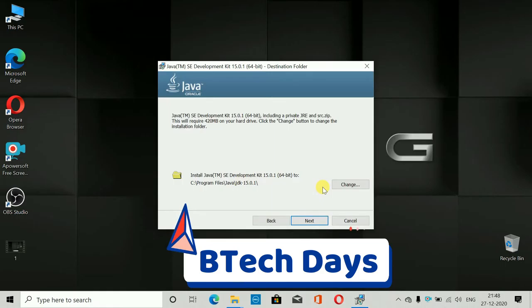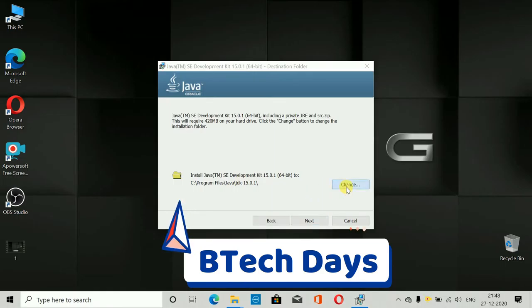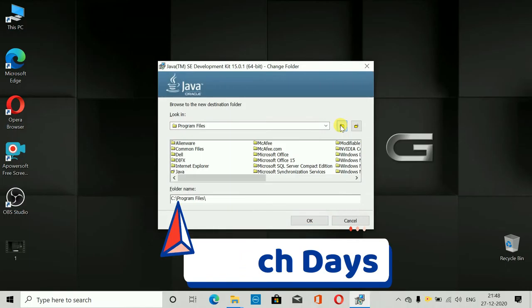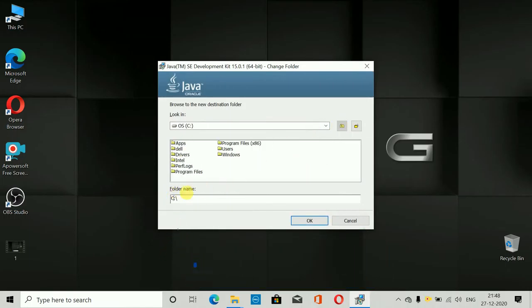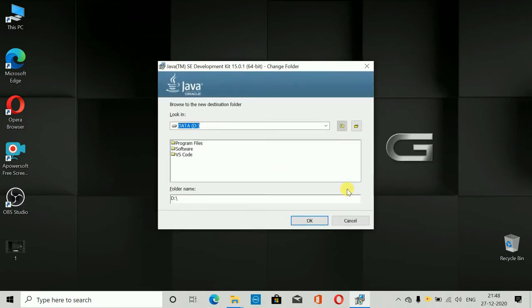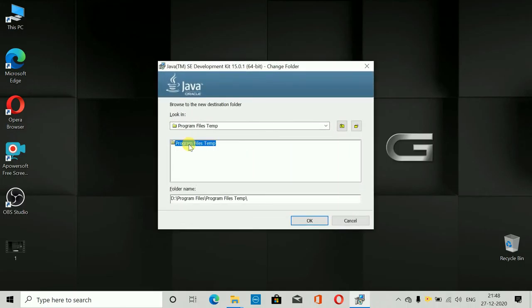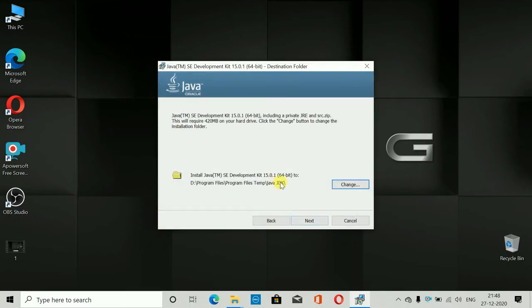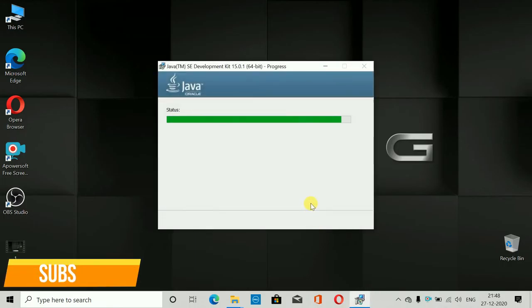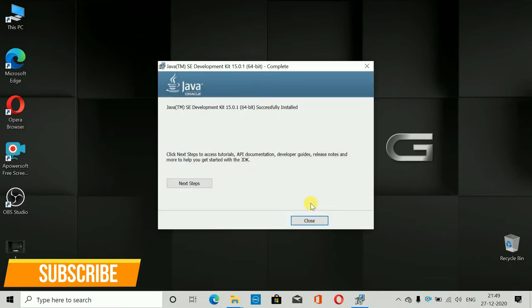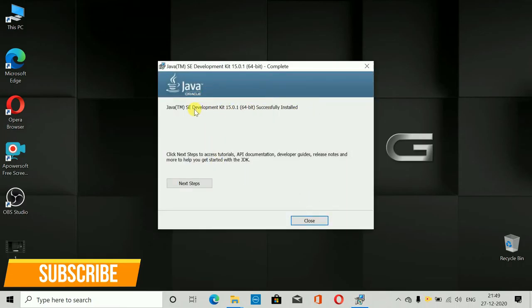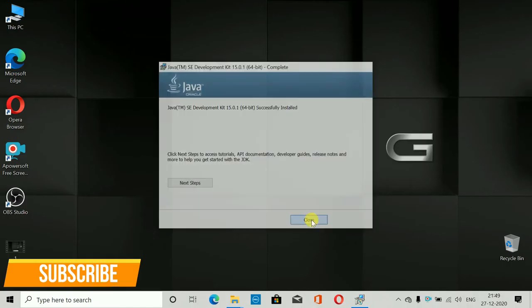You can either change the installation location or leave it as it is. For my system I'm going to change the path — I'll navigate to my preferred drive and folder, create a Java JDK folder, and click OK. If you don't want to change it, just click Next. Within a few seconds the setup will be done. Here you can see: 'Java SE Development Kit 15.0.1 setup successfully completed.'